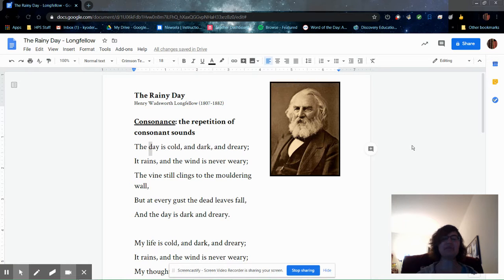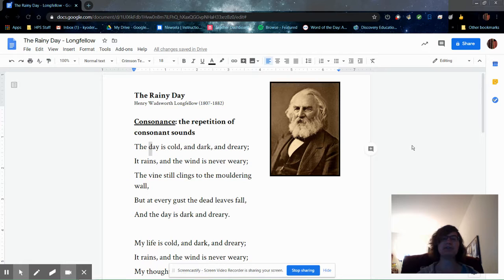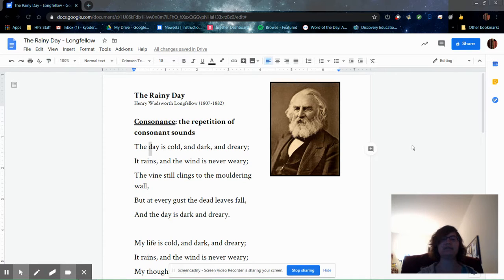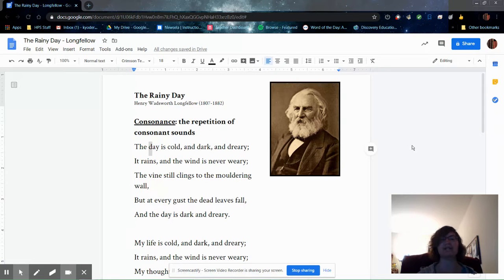The poem has a somber mood, and that's especially important if you know a little bit about Longfellow's life and can understand how tragedies, personal tragedies in his life, informed the mood of the poem.